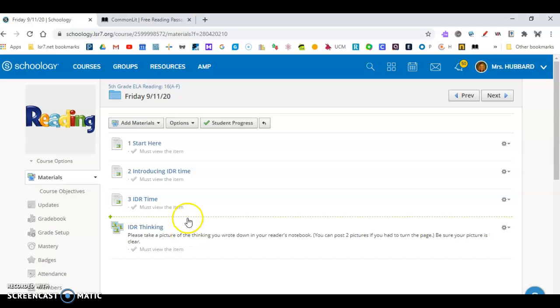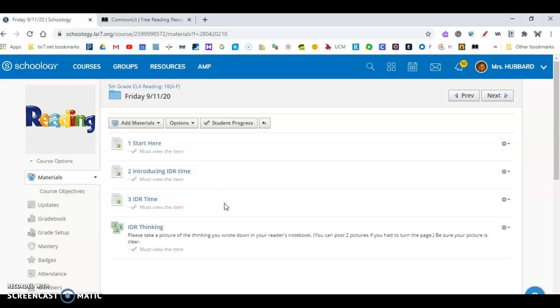If you do not have a notebook that's just for reading, I'd like for you to email me. I want to make sure that you have a notebook that is just for reading. If you have any questions, please email me.